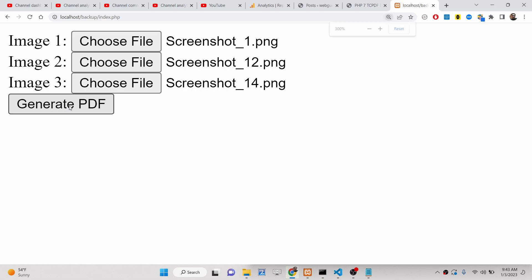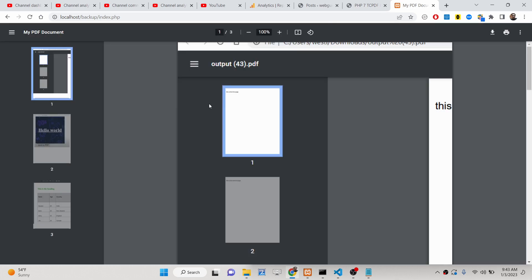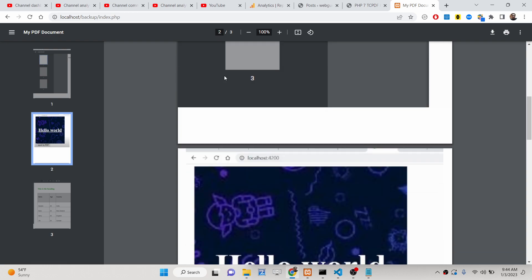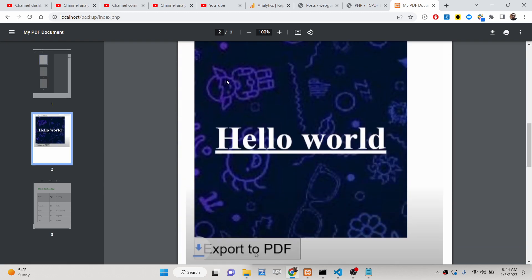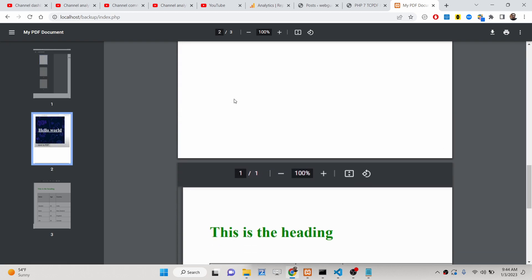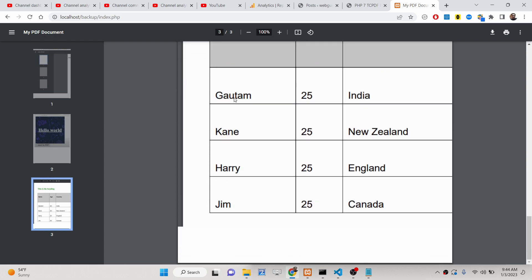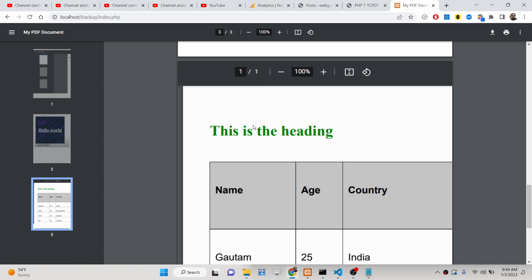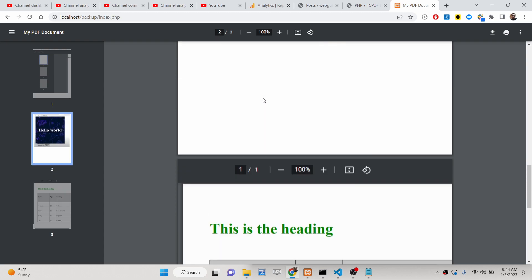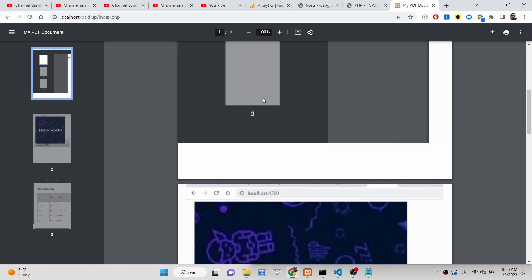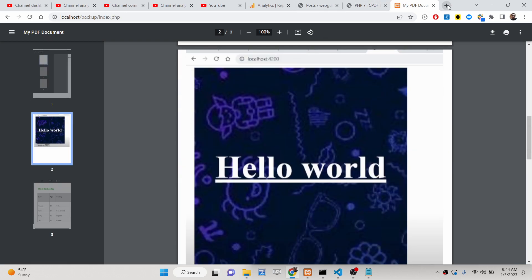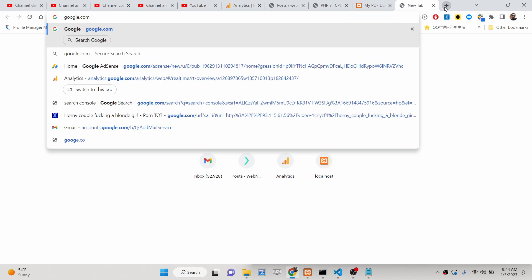If I click the button generate PDF, you will see that the PDF file will be generated and automatically three pages are there inside this PDF document. This is the first page which contains the first image, the second page which contains the second image, and the third page which contains the third image. You can see it is taking up the full width and full height of the PDF document. So we will try to replicate this application — how to insert multiple images inside your PDF document using the TSPdf library inside PHP.